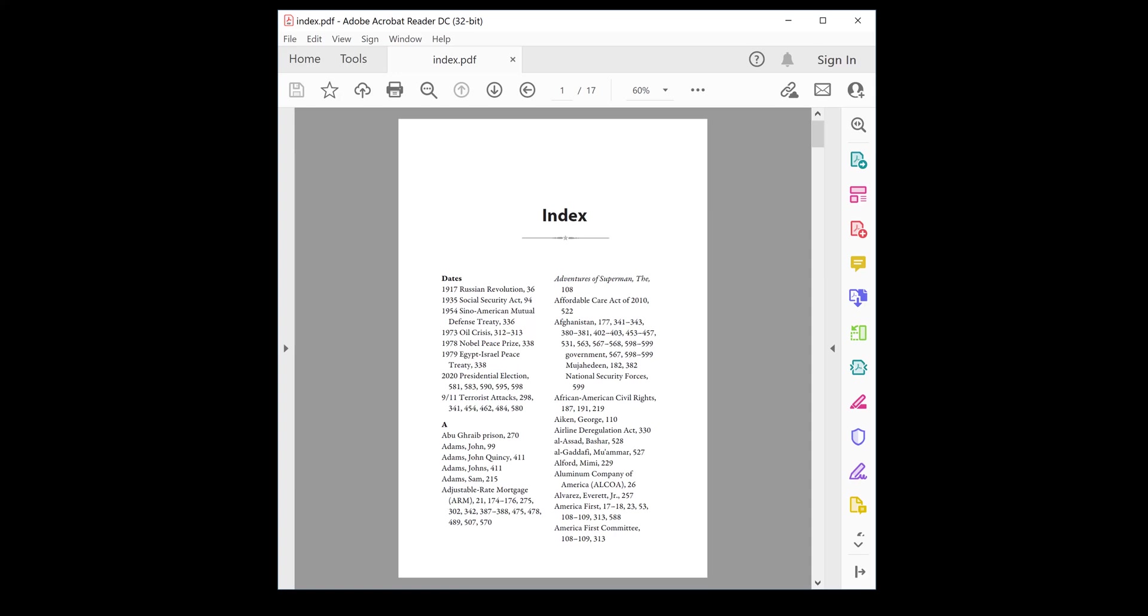Hello! Today I have created an index PDF file for a book using the PDF Index Generator program. The customer wanted to have this index in InDesign format, so in this tutorial I will explain how to do that using Adobe InDesign.